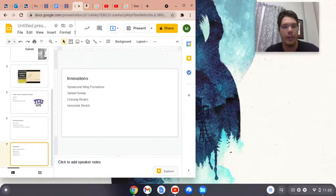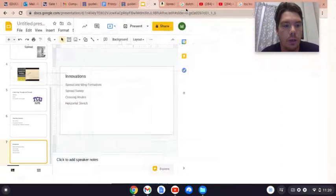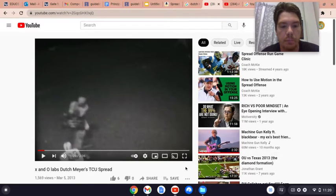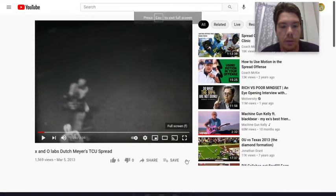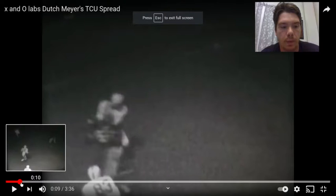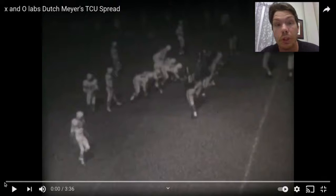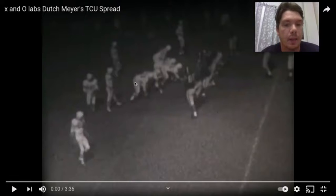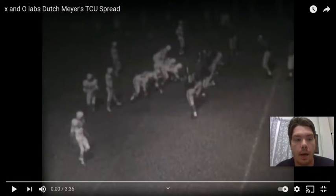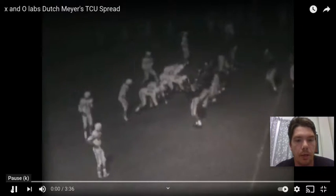We're going to see what he did, and I want to give credit where credit is due — this is X's and O's Lab film. I am not making a buck off this video; I just do this because I enjoy it. Here's some old Dutch Meyer film.